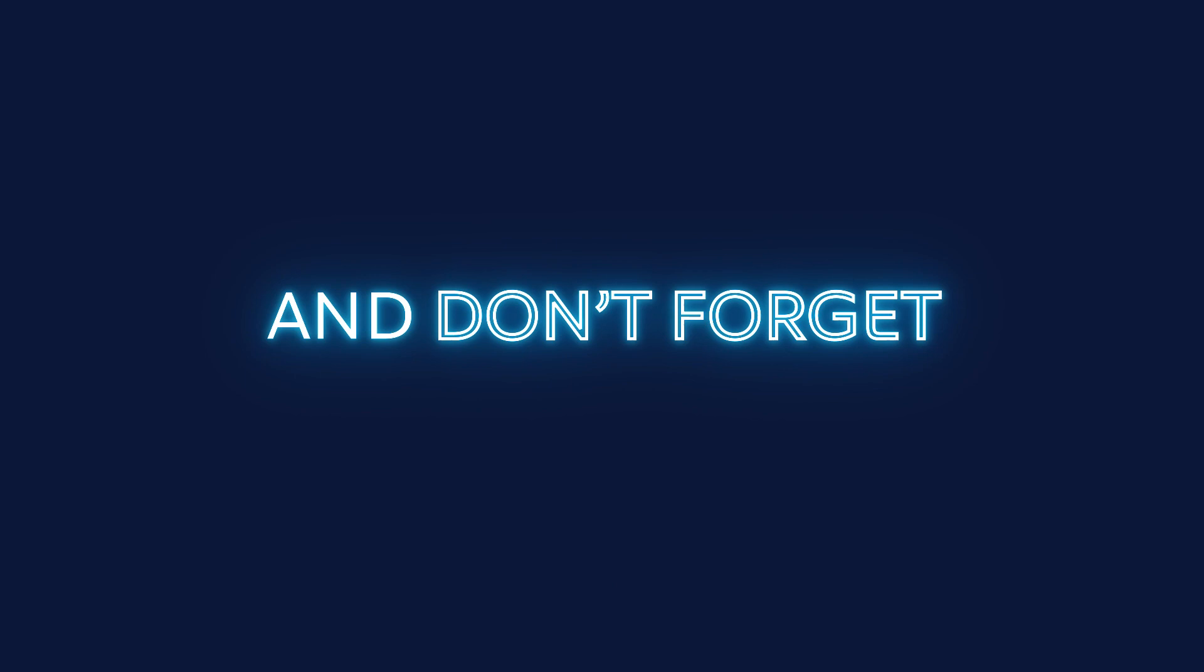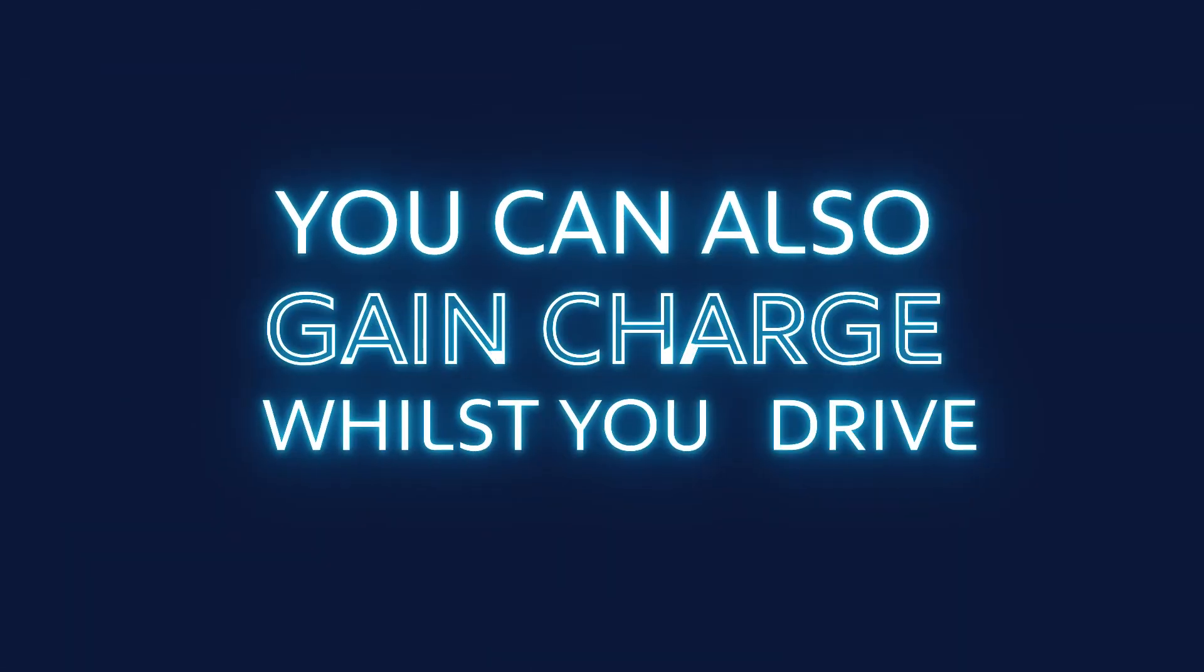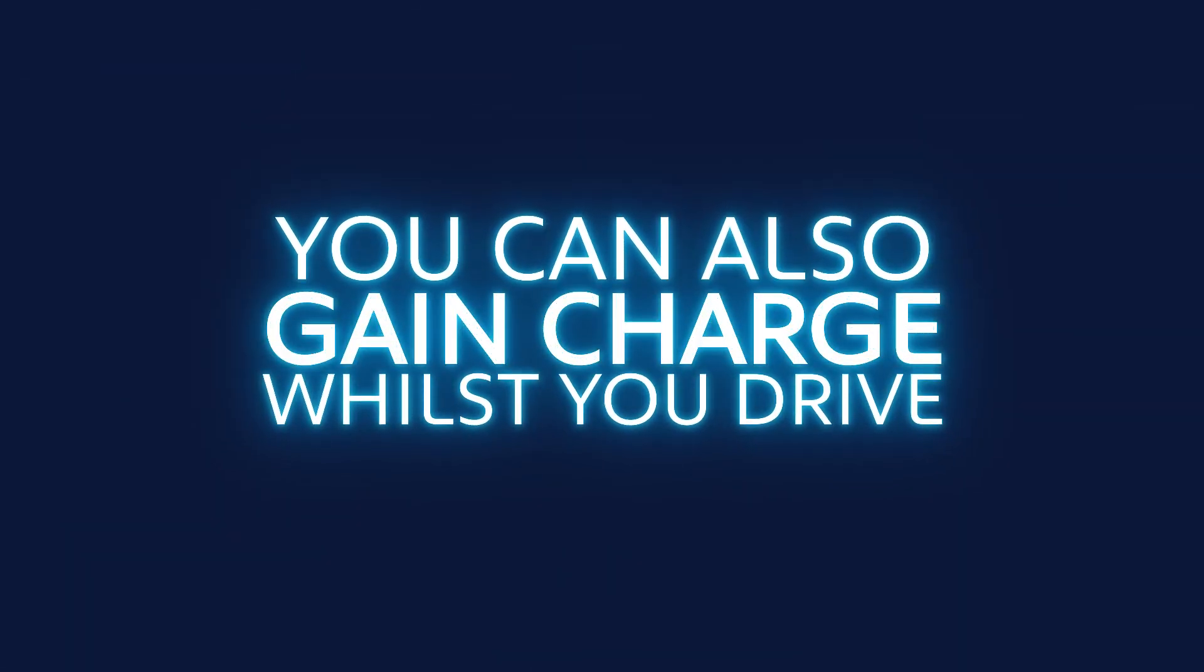And don't forget, due to regenerative braking, you can also gain charge whilst you drive.